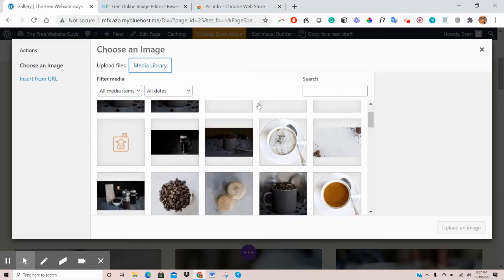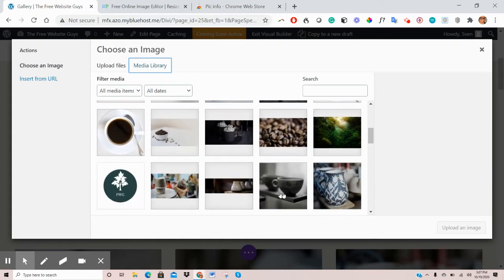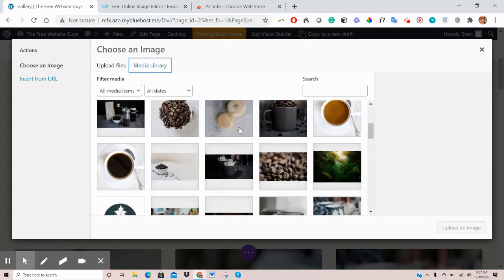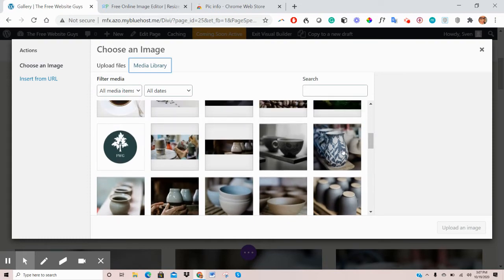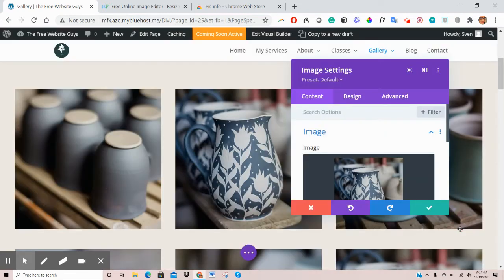So once you download those onto your computer, just upload them, and they'll always be saved here on your media library. But for now, let's say we wanted to replace that image and use this one here. So click on that, and on the bottom right, click Upload an image, and you can see the image has appeared here.